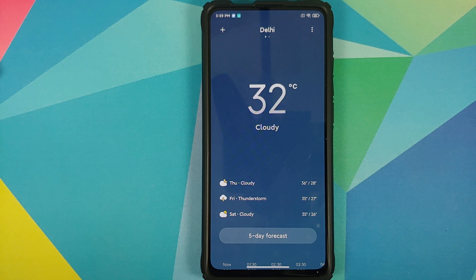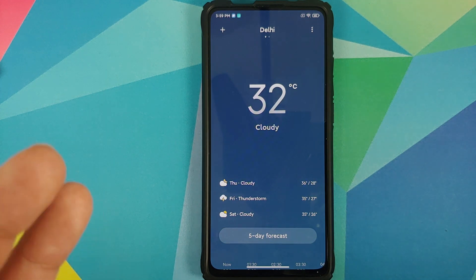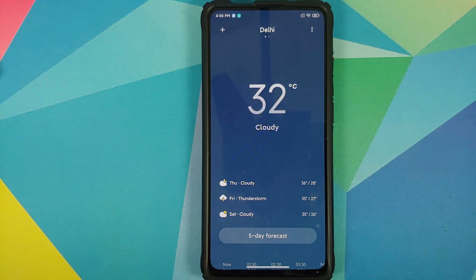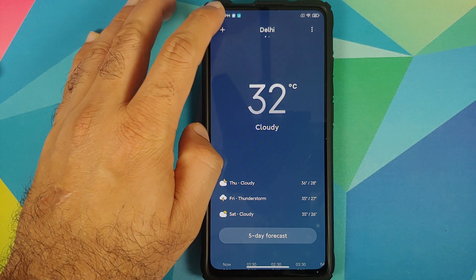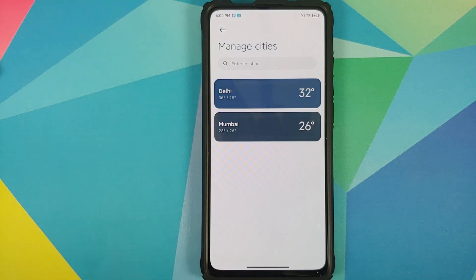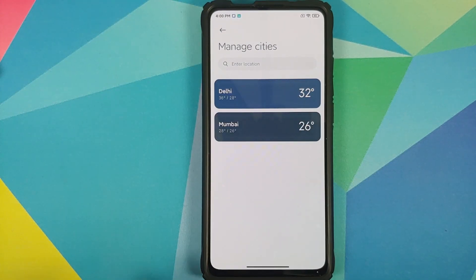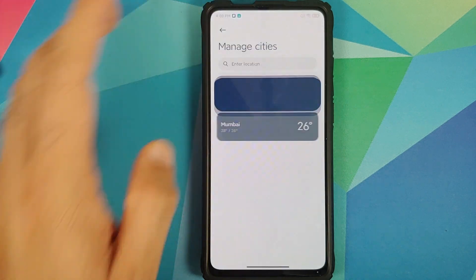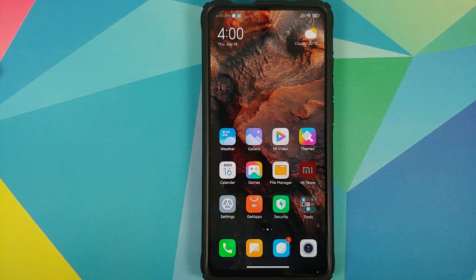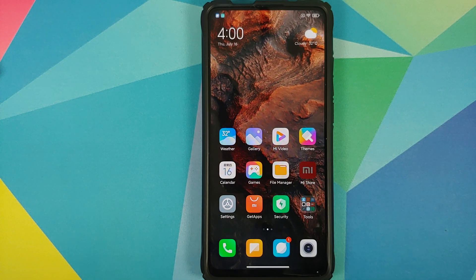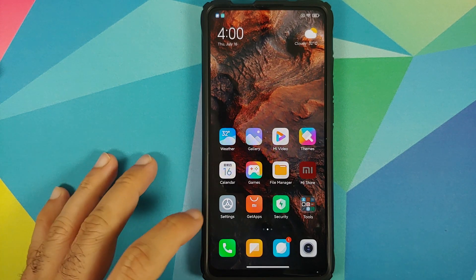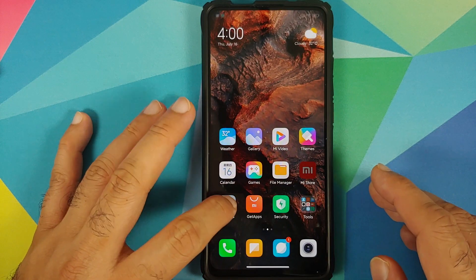To find the weather animation, go to the main weather page where you can add cities and tap the plus sign — you'll see a new animation. That is the new animation we're talking about.